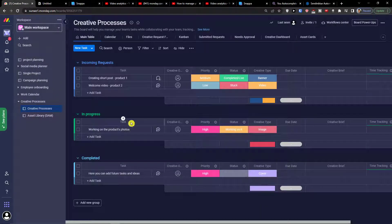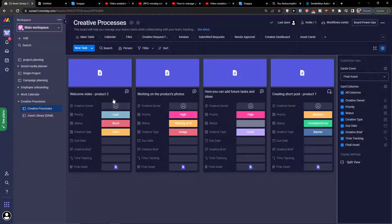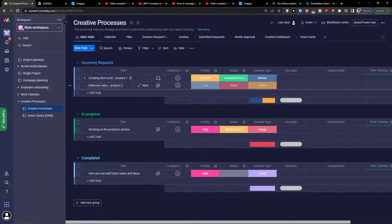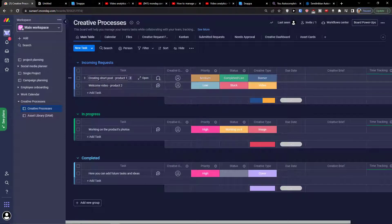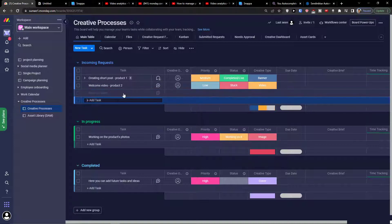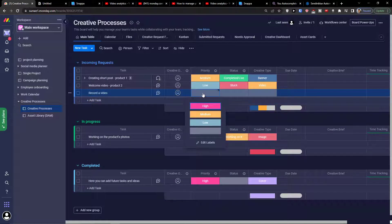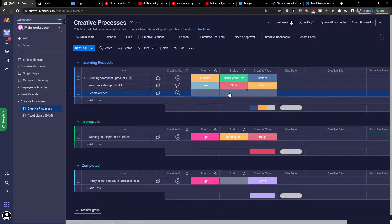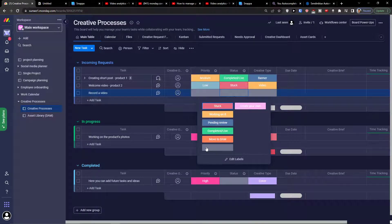Here's what we can find. In the creative process, first thing in the main table, we're going to see the incoming requests. We can add a task by ourselves. Let's say record a video. Then we're going to have the priority if it's medium or low, then status if it's working on it or pending review.